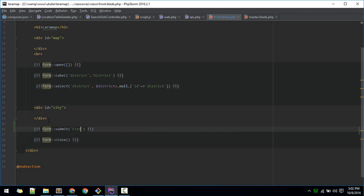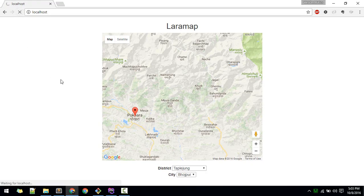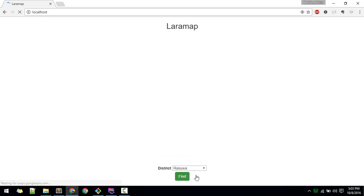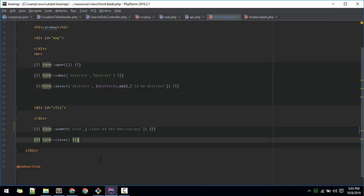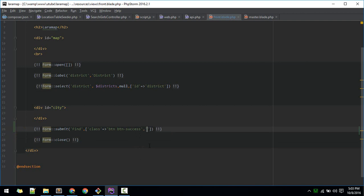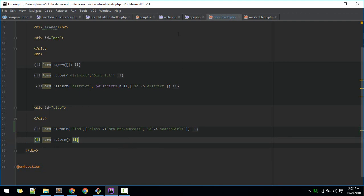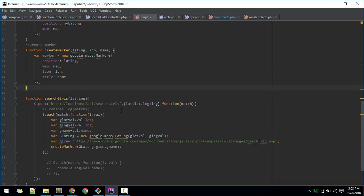I'll give this the name 'find'. You can give it a class name like 'button button-success'. Now let's also give it an ID. Let's go to script.js and write our code there.